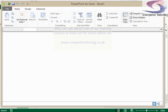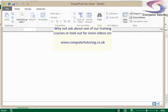So thanks very much for listening. If you want to know more about PowerPivot then please see our website www.computertutoring.co.uk